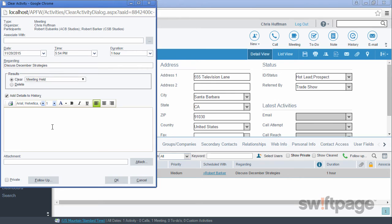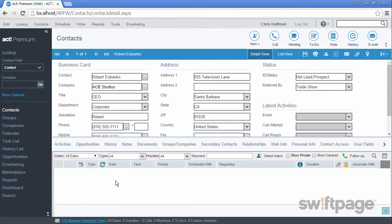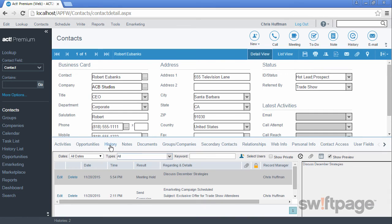You can also add any notes on this screen if you want, and these will be saved as part of the history record for this activity. Should this activity require some sort of follow-up action or activity, like another meeting or action items, click the follow-up button to schedule those subsequent activities. When you're all finished, click the OK button. ACT has now moved this activity to the history tab for each of the contacts who were associated with it.